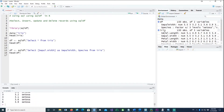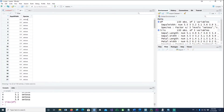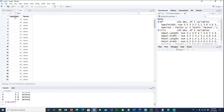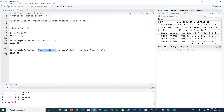Now the dataframe df has only two columns — Sepal.Width is now named without the dot, because we aliased it. The dot is removed in the resulting dataset. That's how you can do selective column queries.